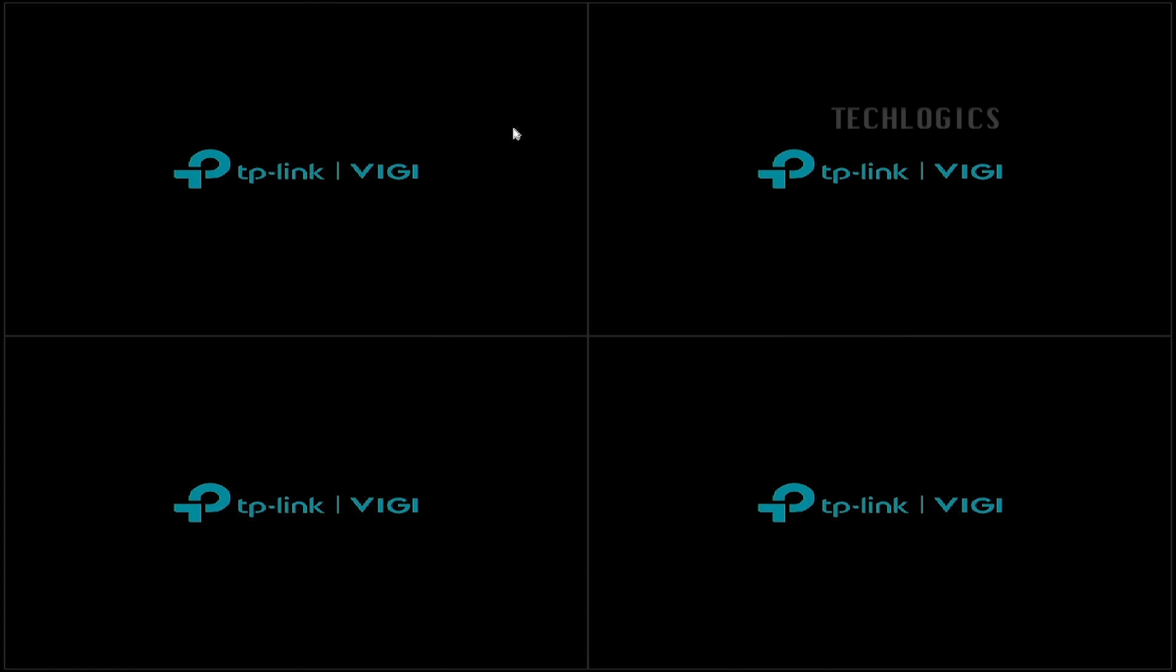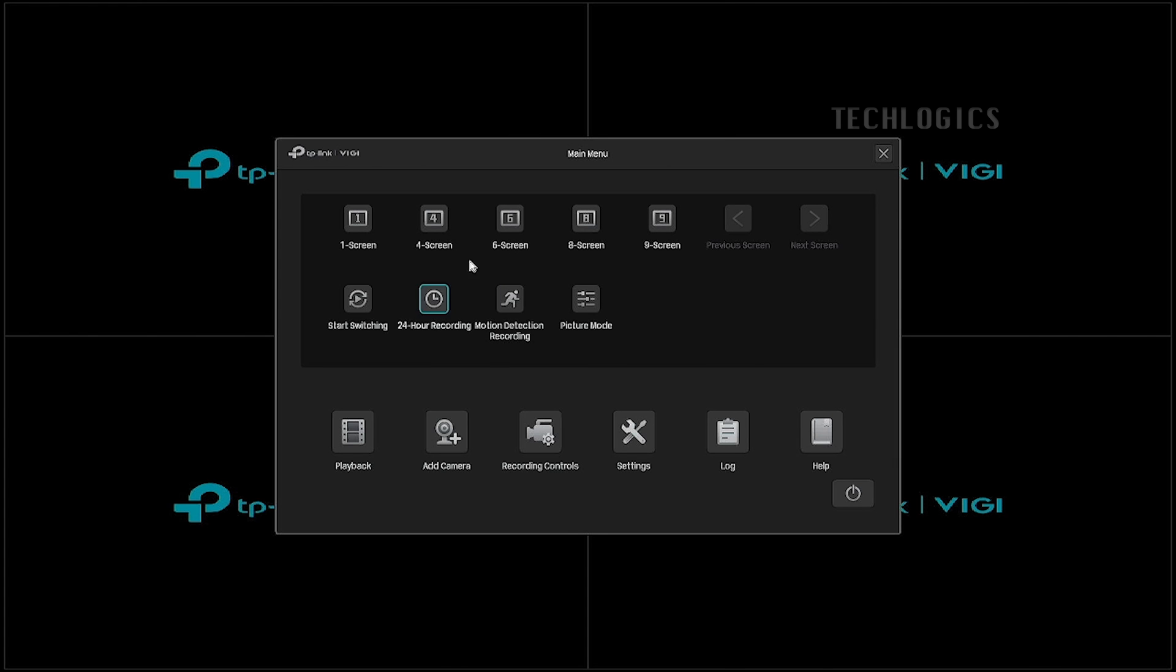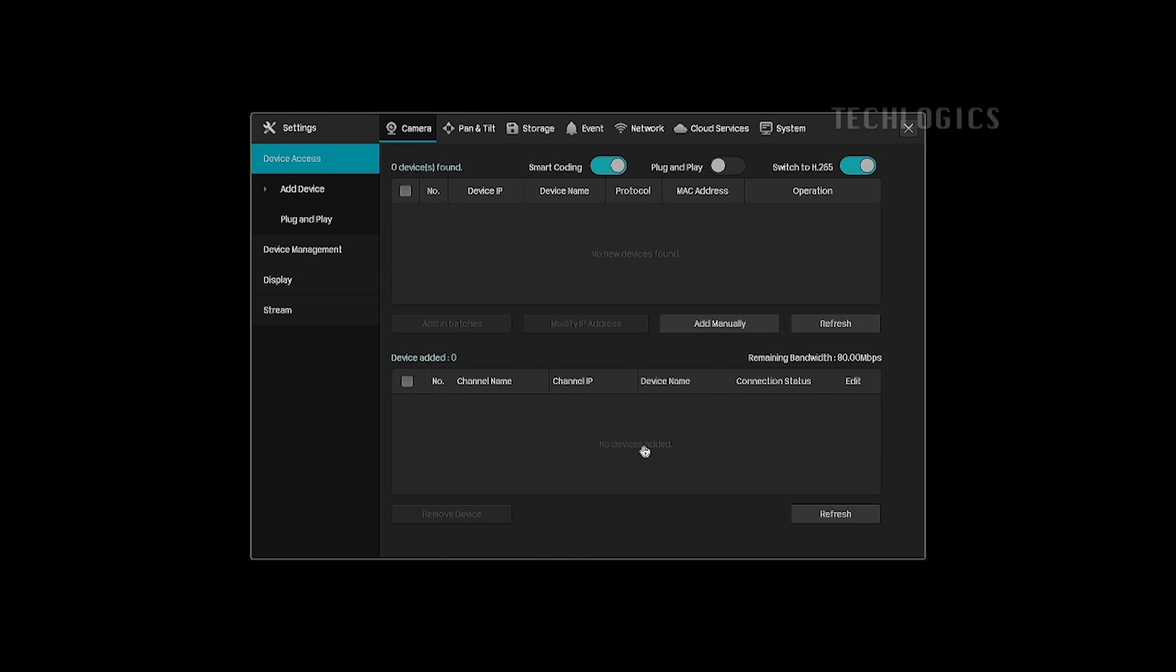Adding cameras, mobile app integration, recording settings, and other configuration features will be demonstrated in another video of this series.